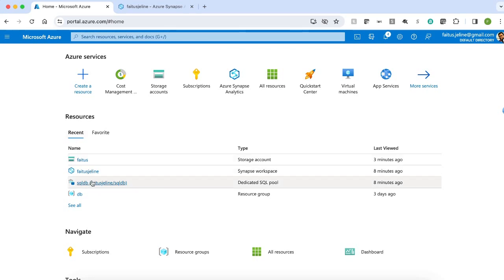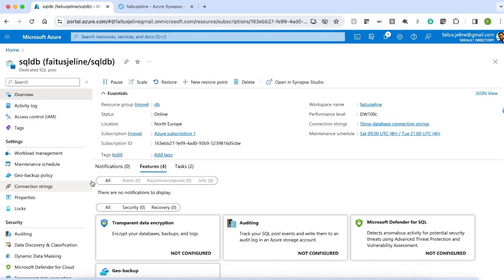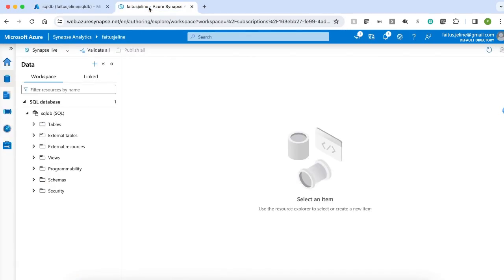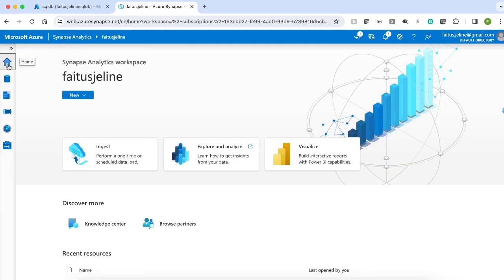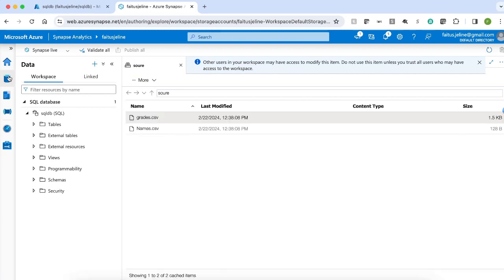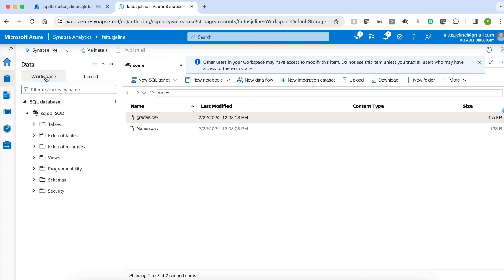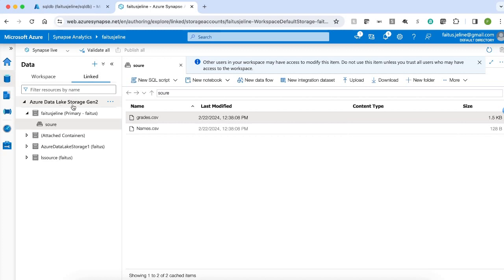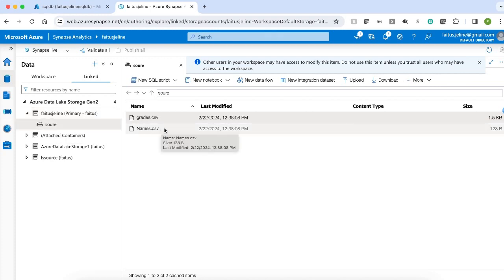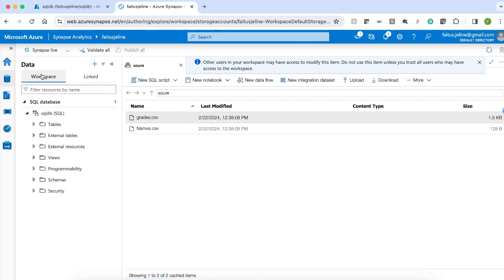I also have an active Synapse Analytics workspace. Here is the home page of the Synapse Analytics workspace. If you select Data, we have two sections: workspace and linked service. Inside the workspace, we see objects related to the dedicated SQL pool, like tables, views, stored procedures, and schemas. Inside Linked, by default, we have Azure Data Lake Storage Gen2 with the storage account and container where we have the files. We are going to load one of these files to the dedicated SQL pool table present inside the workspace under tables.